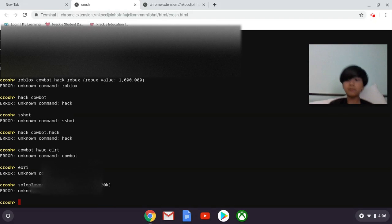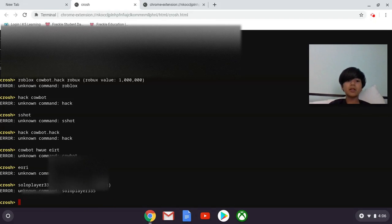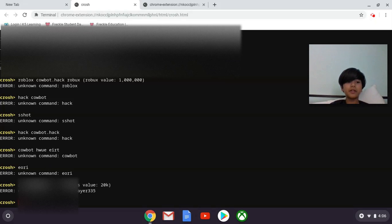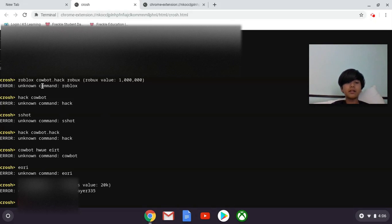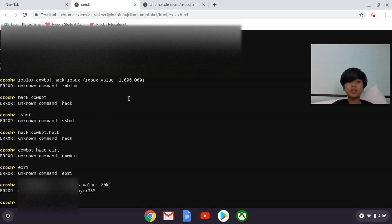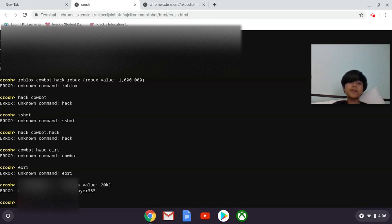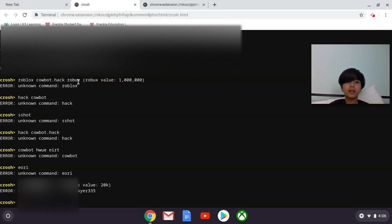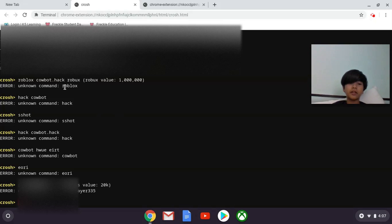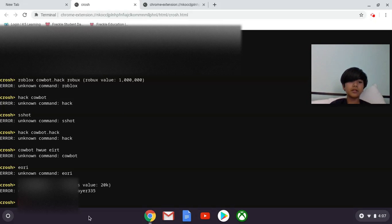That is how you hack someone in Roblox. All you have to do is type in the same thing, just put Fortnite Cowbot dot hack V-Bucks, V-Bucks value, and all that stuff. So yeah, these are the same.